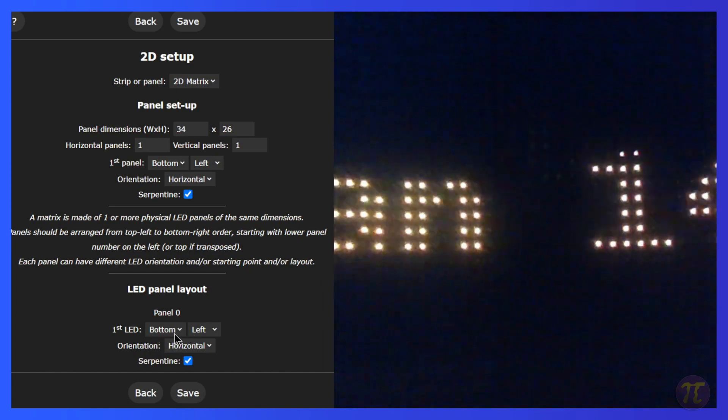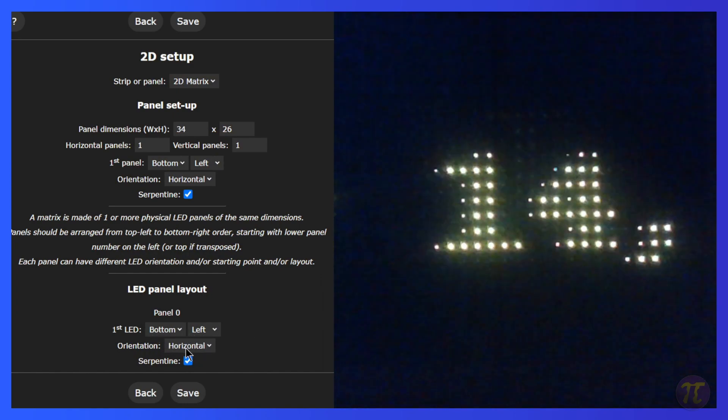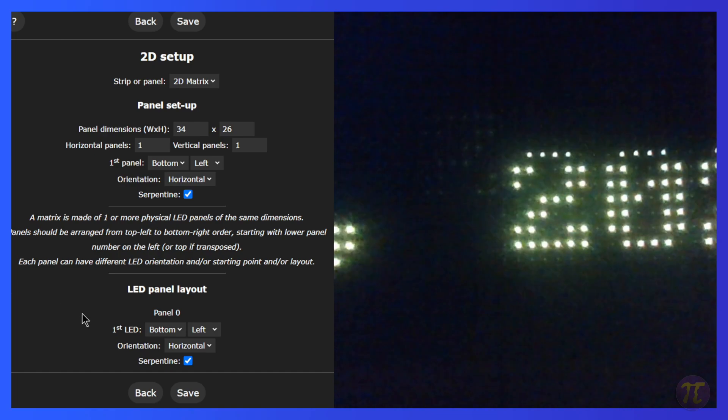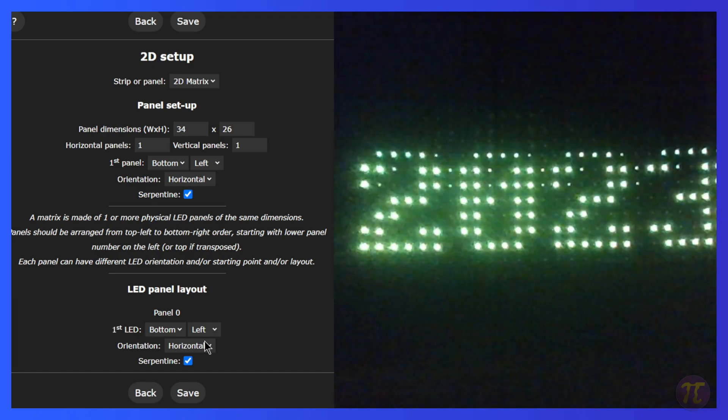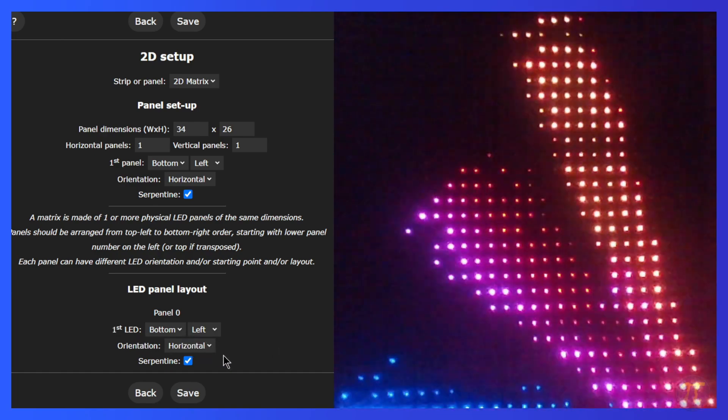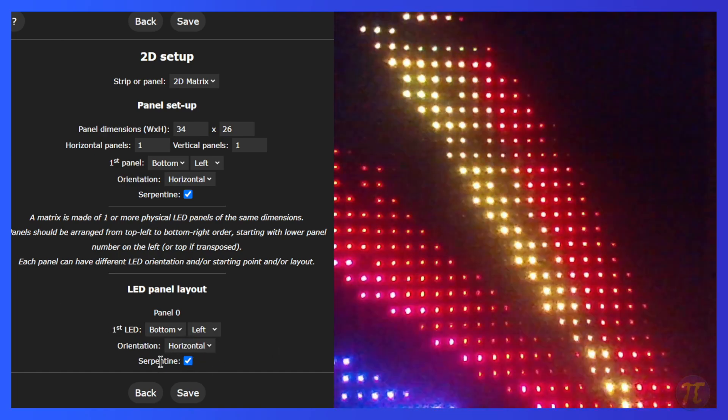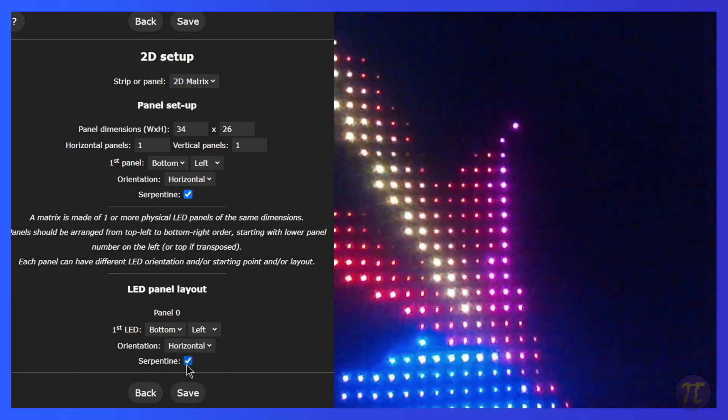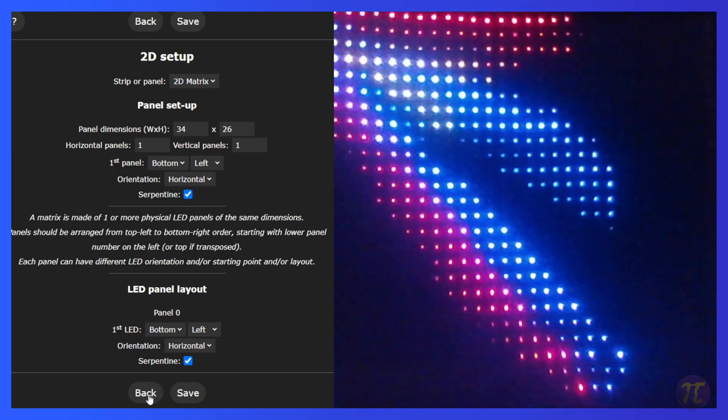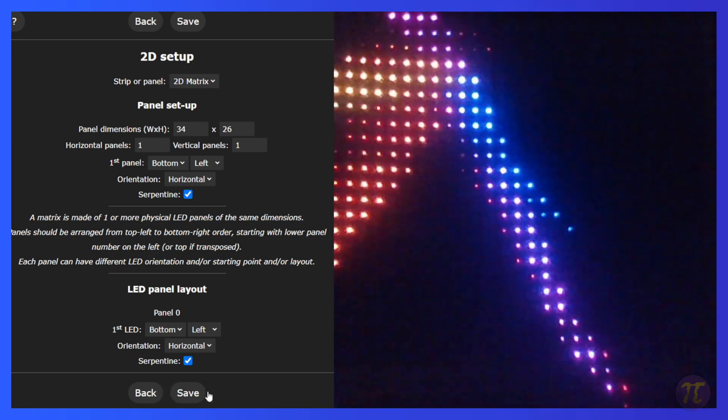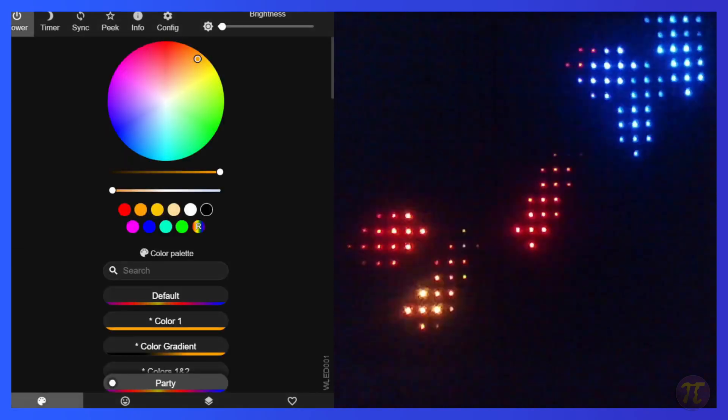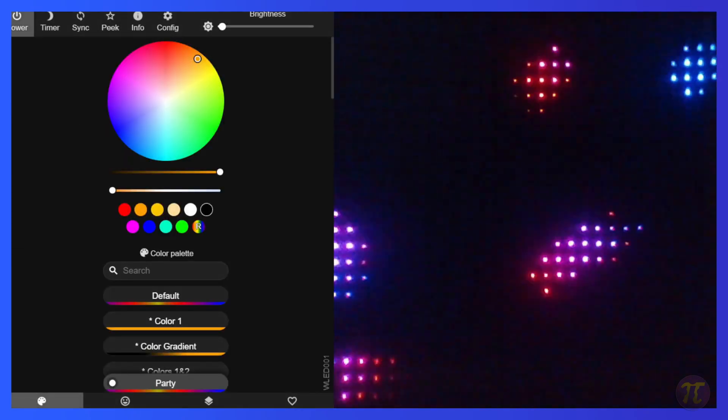The data will flow from the bottom left hand corner and over to the right, and then back over to the left, to the right, back left, all the way up for 26 iterations. And that's what that really means here in this setup. My first LED is in the bottom left and the orientation is horizontal. That means I'm going left and right instead of up and down. And it's serpentine, meaning that it'll come back the way it came. So once I've done that, I'd save this. And it's set up.